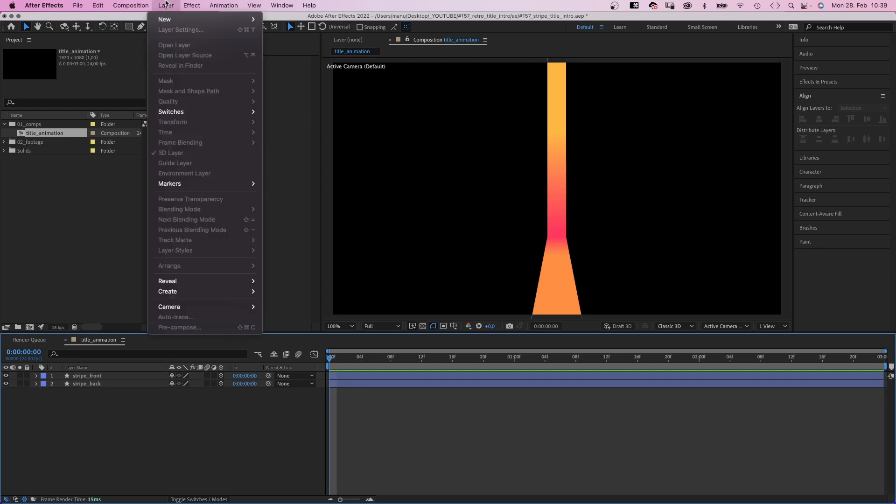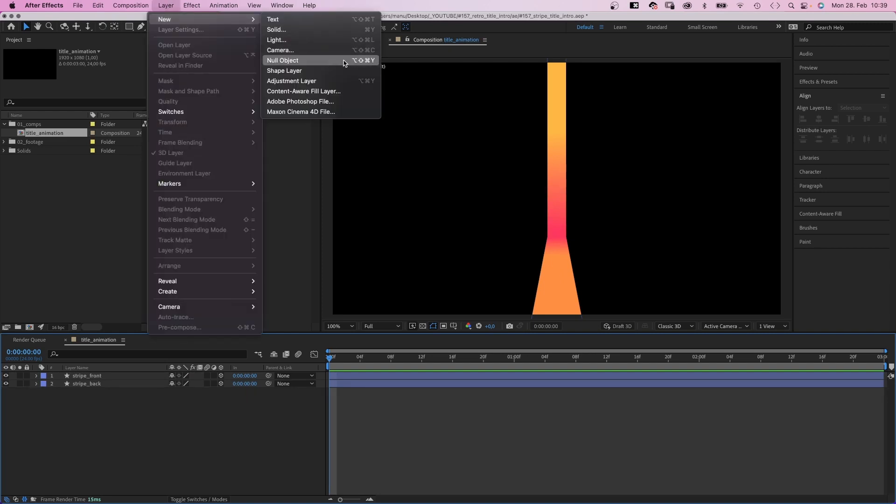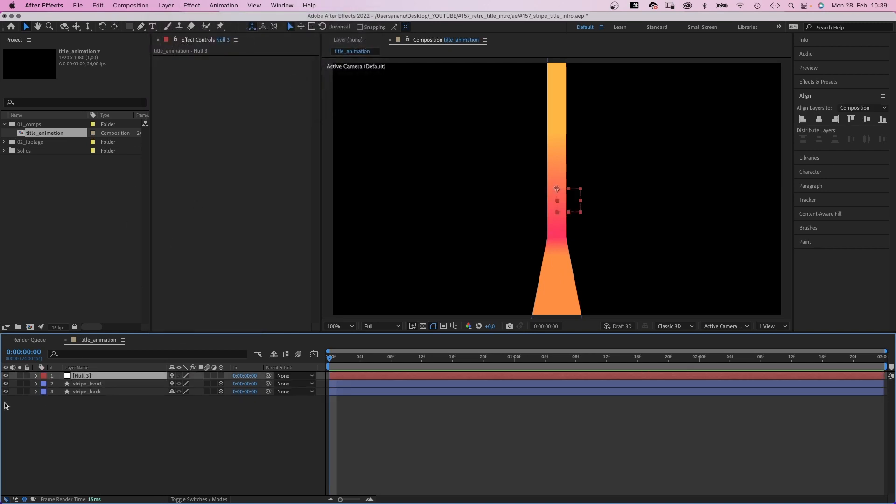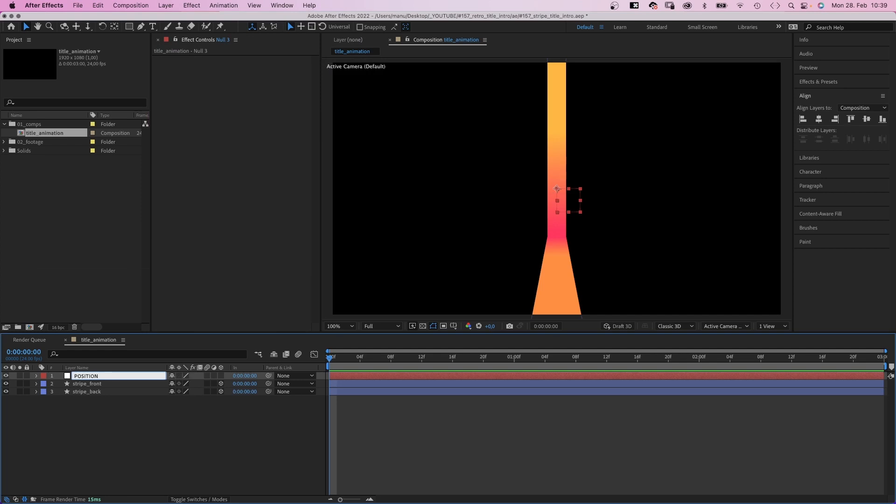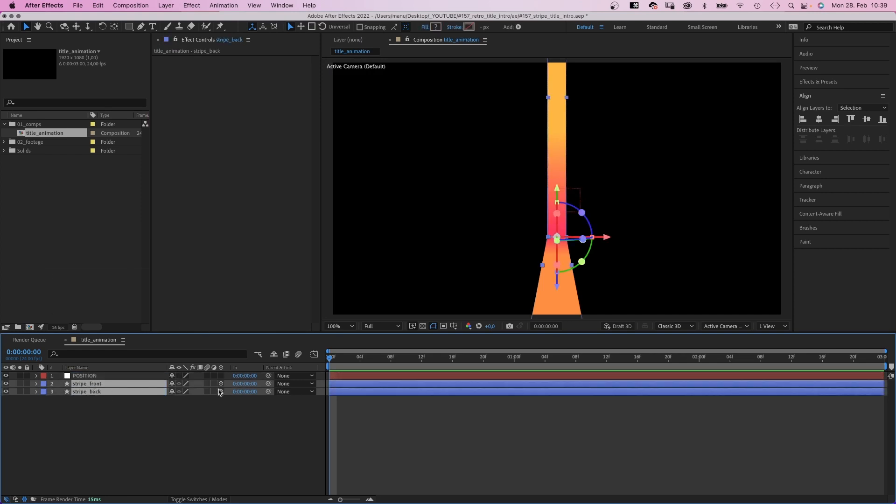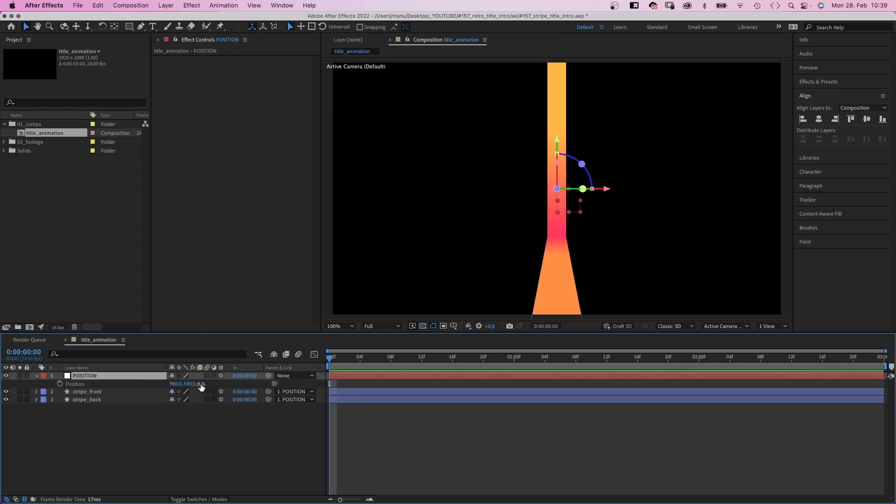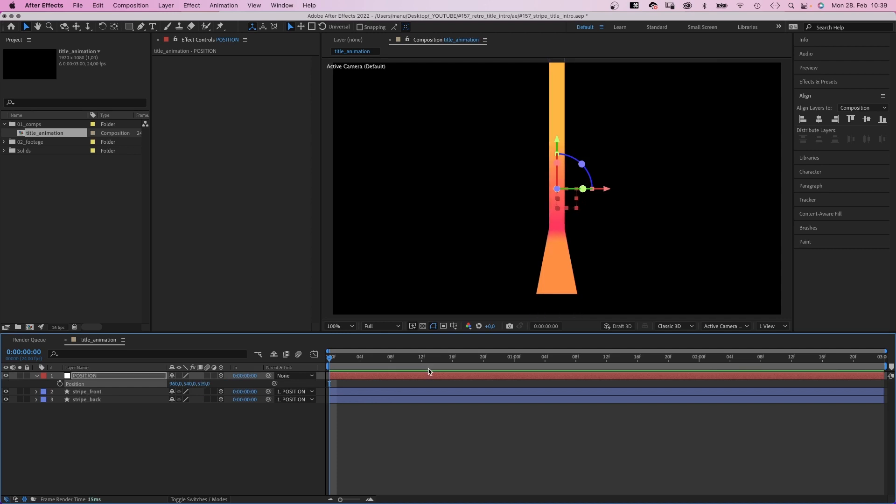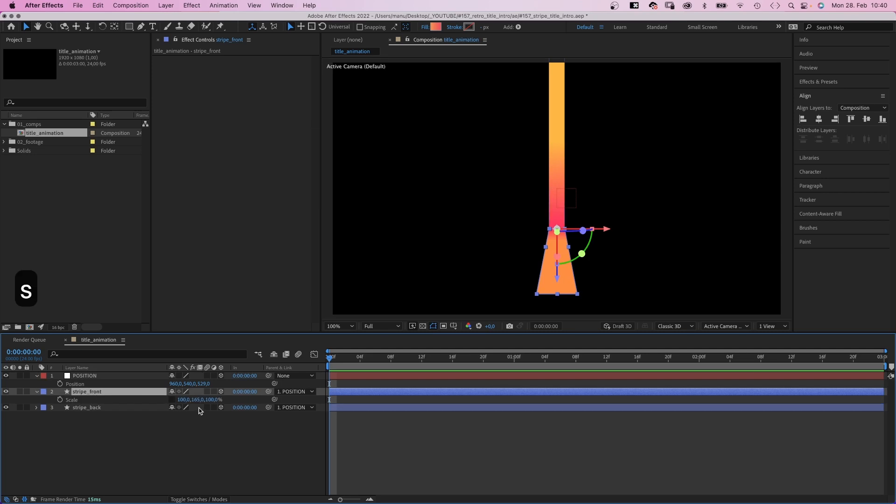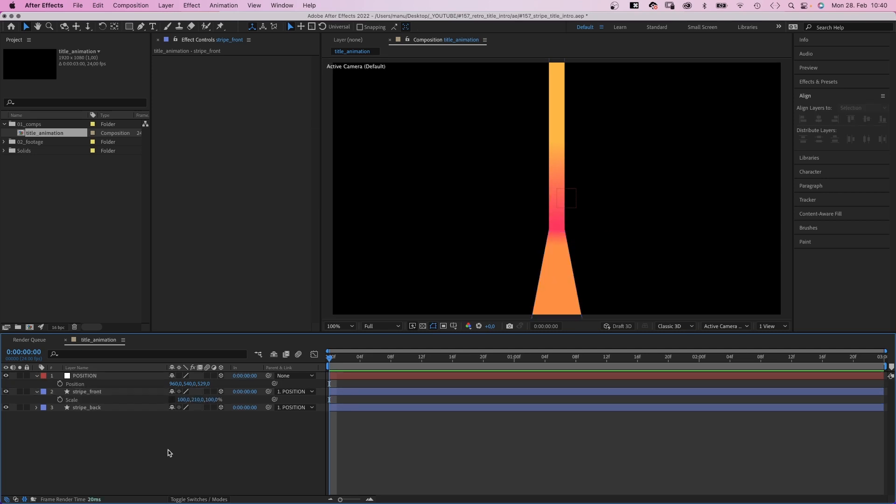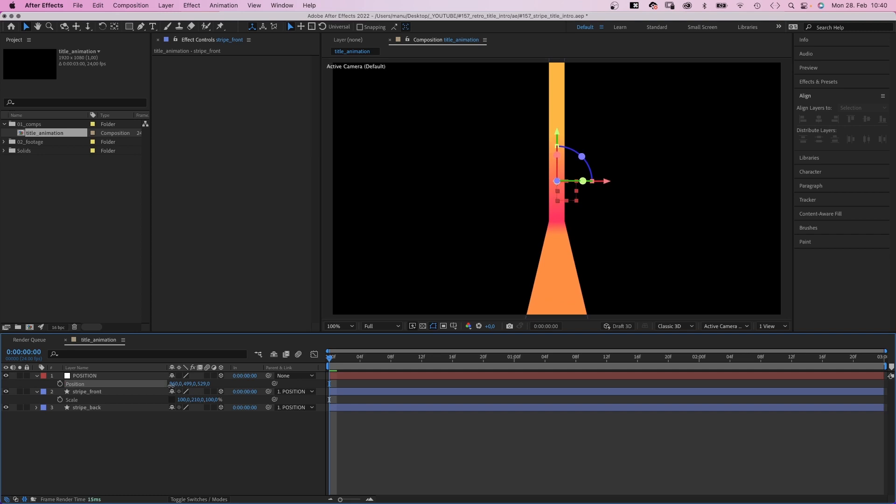Next, we go to layer and add a null object. Name it position, because it controls the position of the stripes. So we link the two shapes to it. And we turn the null into a 3D layer, of course. So, let's open the position property and move it further back. Which is a positive Z value, by the way. And adjust the size of the front shape. And let's move it slightly up. Awesome.